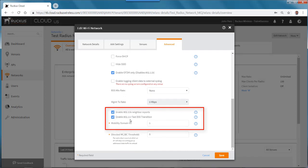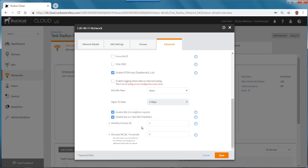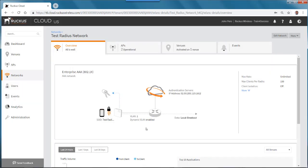enabled both 11K and 11R, and I have a Mobility Domain of 1 in this case. And just to show one other example, I'll cancel this out and go back to my networks again.